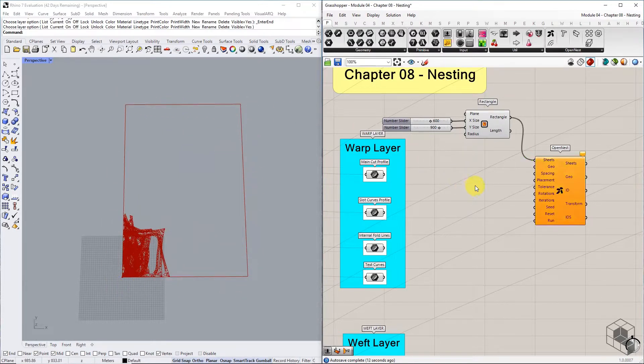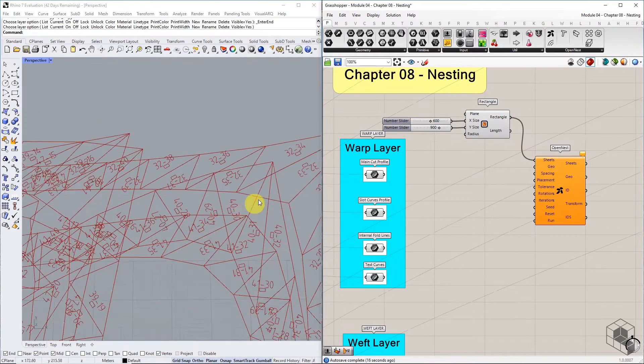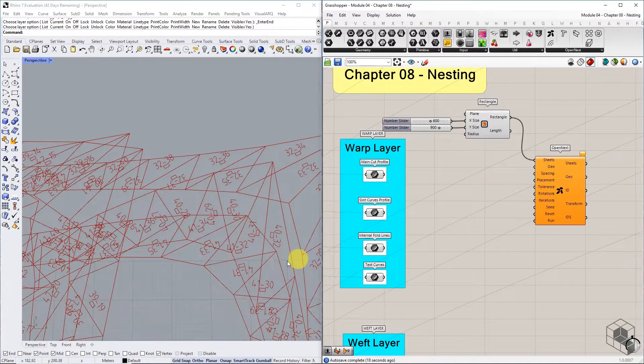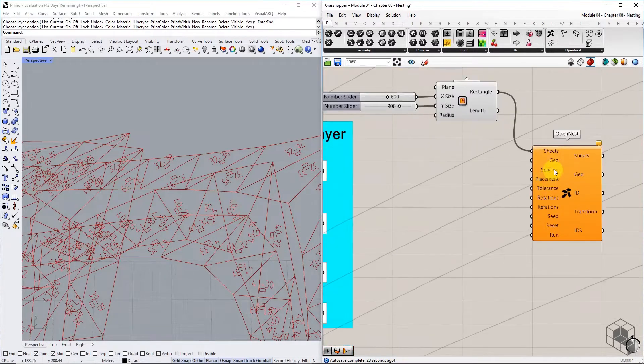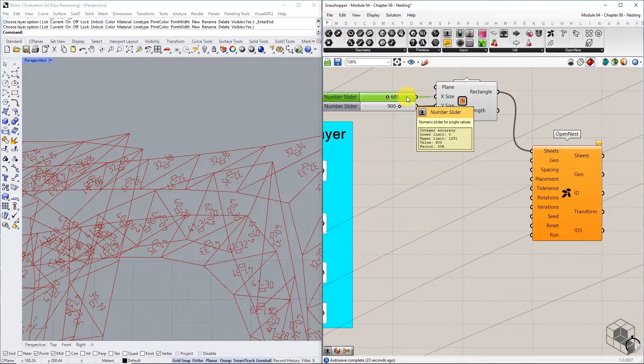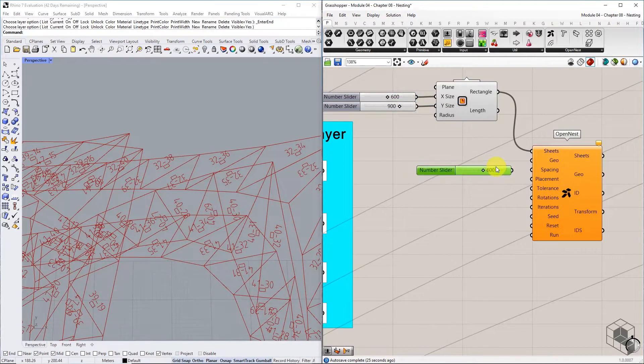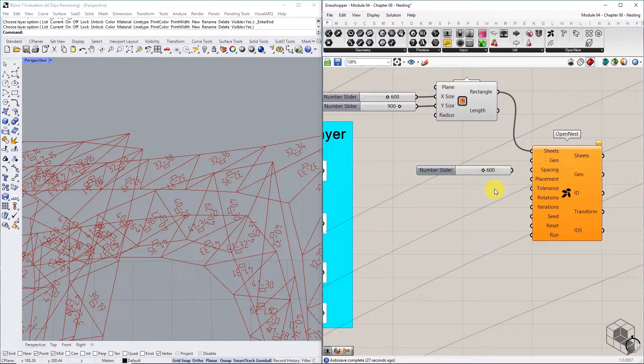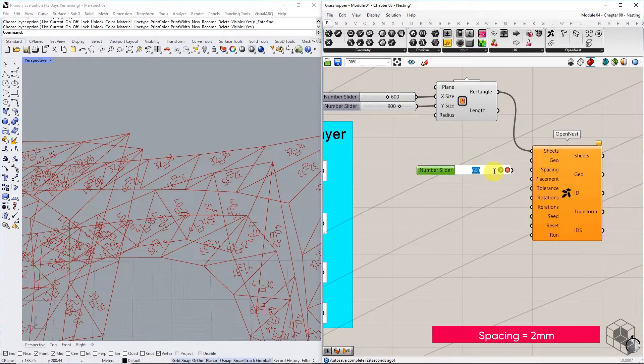The spacing input specifies the gap between two curved profiles after the nesting process is completed. This value should be determined by testing the machine for the appropriate distance between two curves. For this exercise, we set this value to two millimeters.